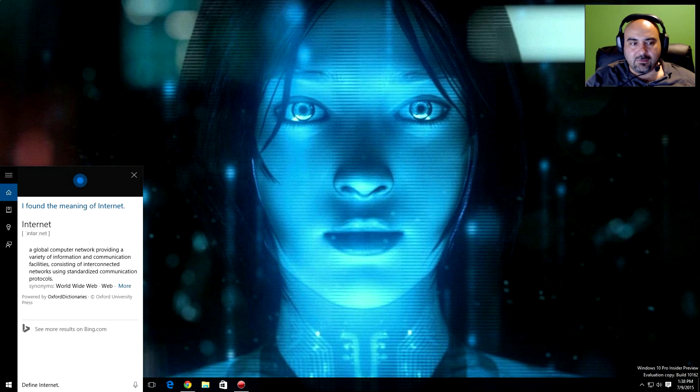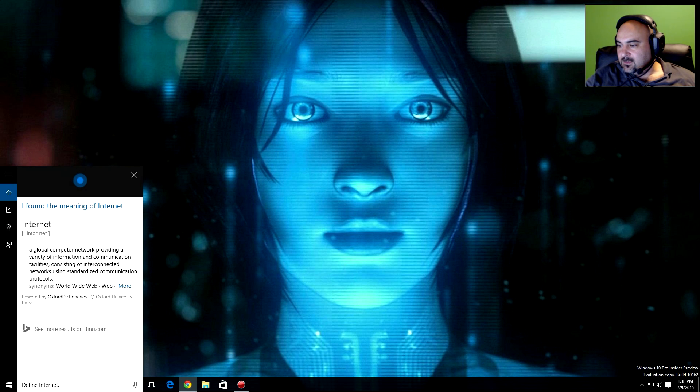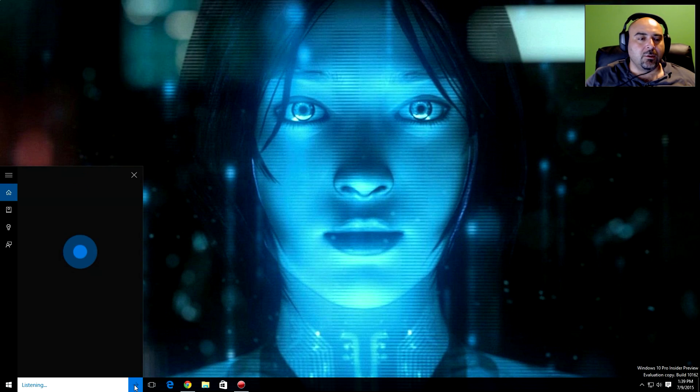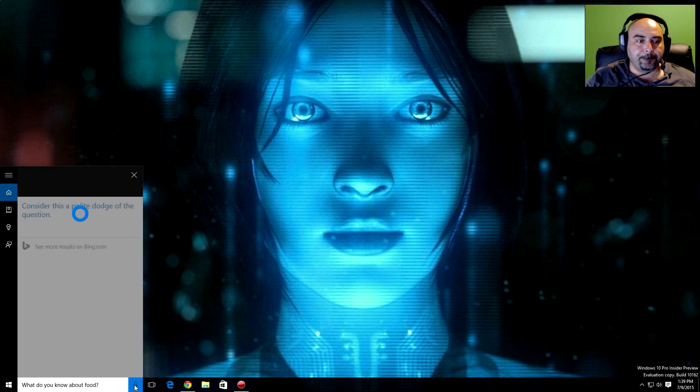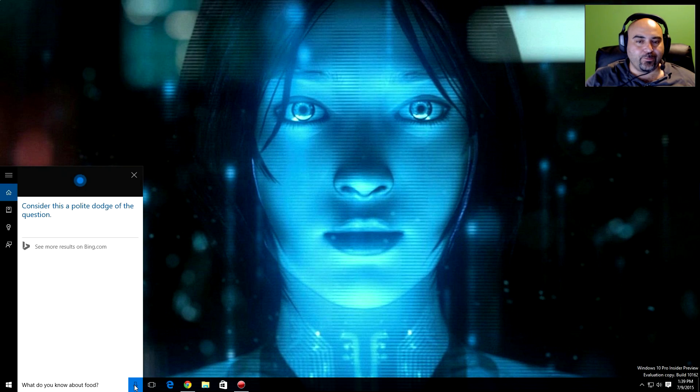What do you know about the internet? It's a global computer network providing a variety of information and communication facilities, consisting of interconnected networks using standardized communication protocols. What do you know about food? Consider this a polite dodge of the question.